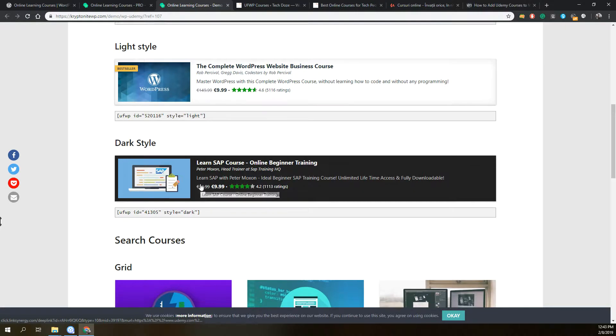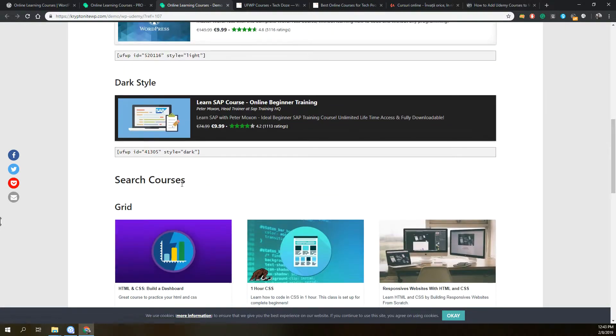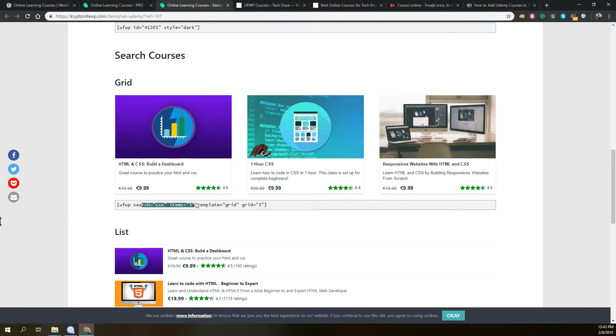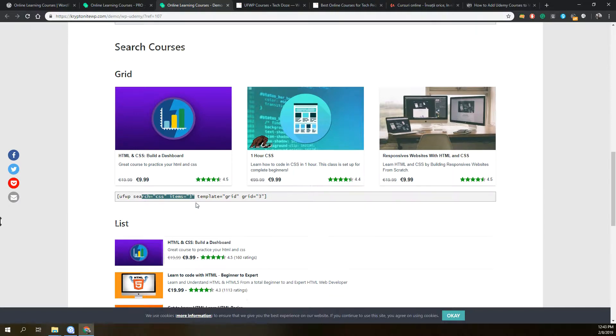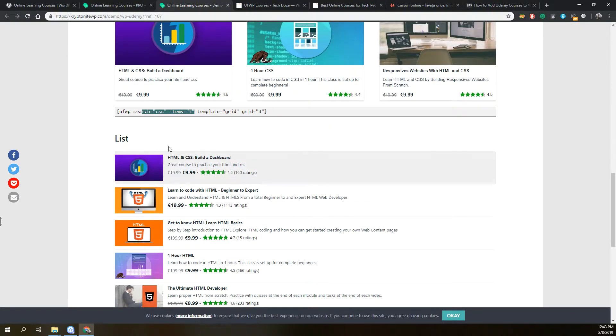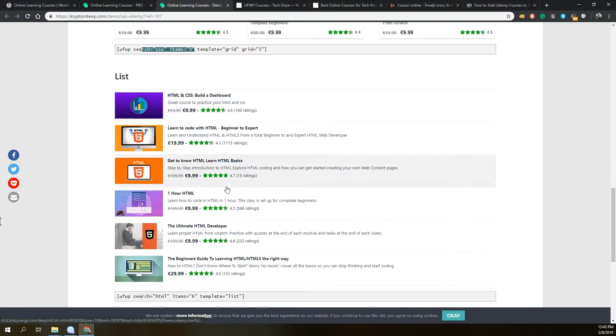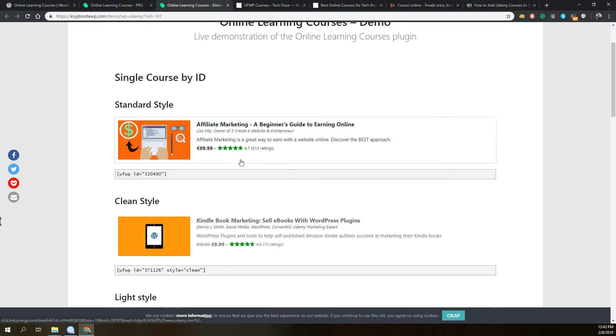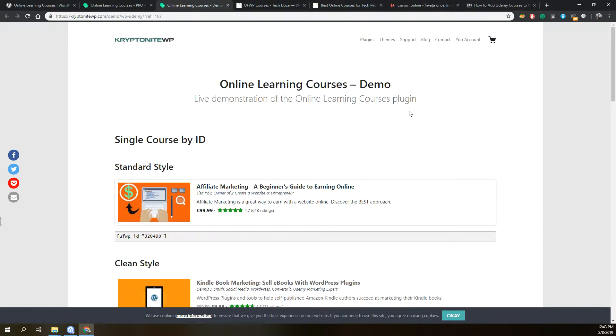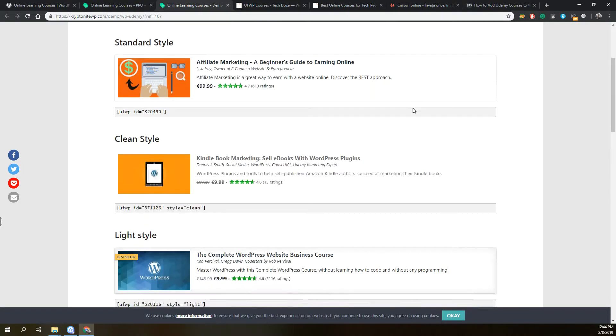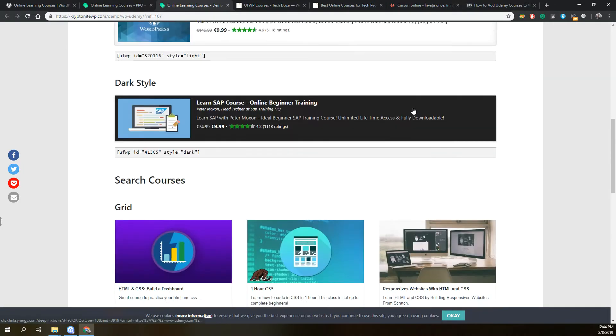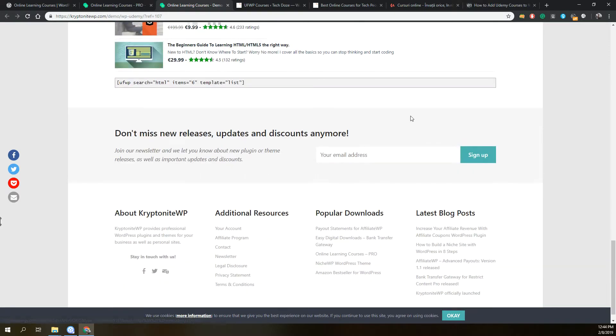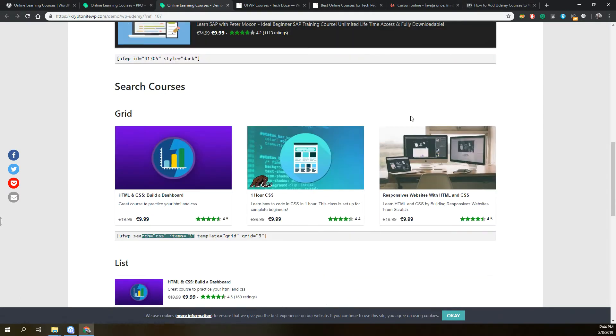There's dark mode, grid mode. You can also search for courses, but you will need to have Udemy affiliate API access. You can list them like this, and you also have widgets that you can use on your sidebar. The plugin offers some interesting ways for you to add your Udemy courses.